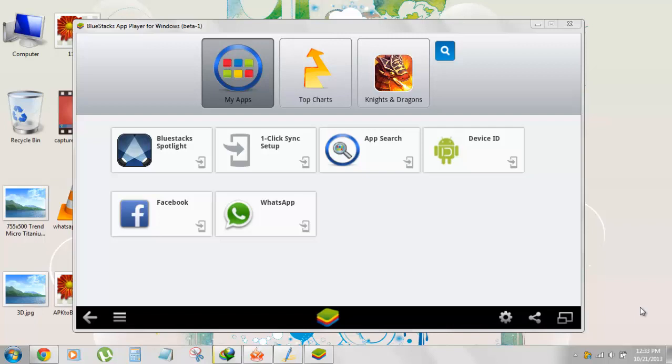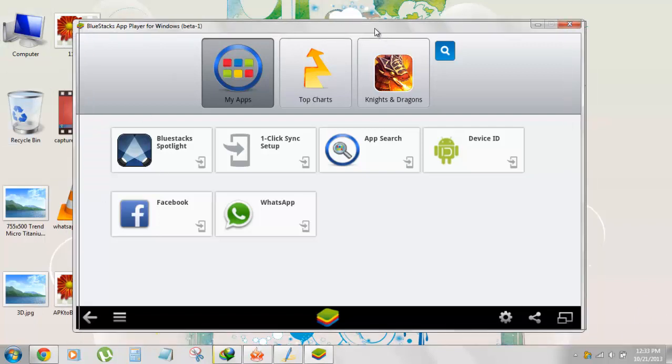You can check out the earlier tutorial I posted on installing the WhatsApp Messenger using BlueStacks app player. That covers everything on how you can get the BlueStacks app player and how you can install it. The link might be popping up on your video. After you've downloaded and installed BlueStacks app player, you might get something like this.